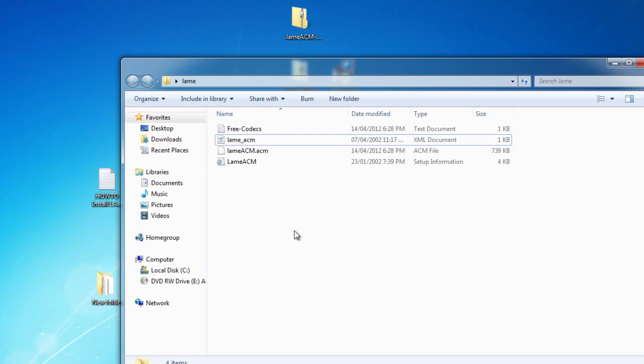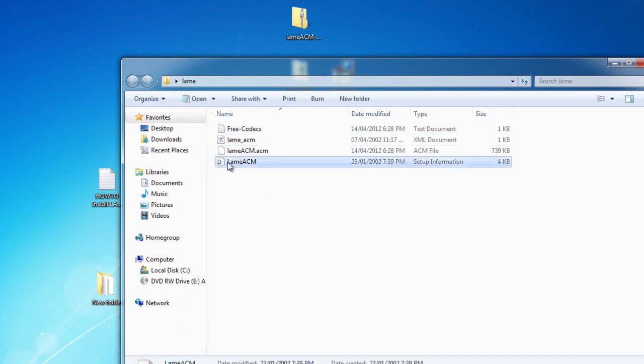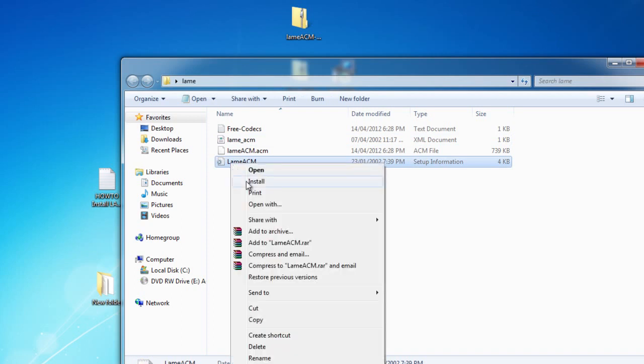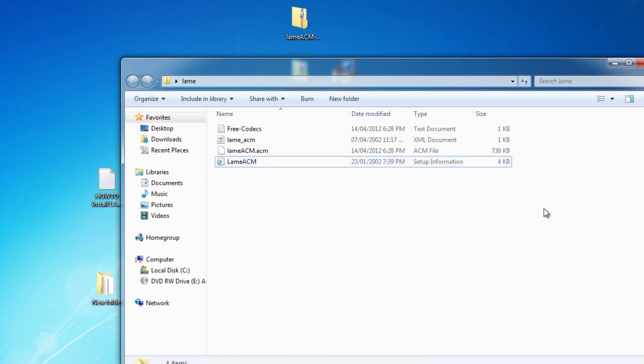If you're on a 32-bit operating system you got it easy. All you have to do is right click this file that looks like a notepad with a gear on it, right click, make sure you click Install, and you're done.